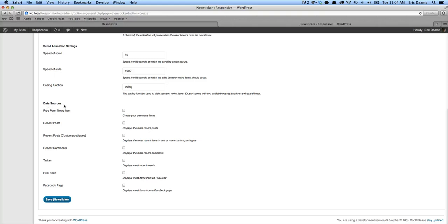We're going to look at data sources now. This is critical. Basically, this is where you actually get your news items from. So you can either just type your own, which is a free form news item. You can use your recent posts or your recent posts from a custom post type,